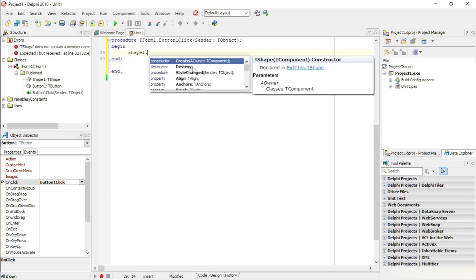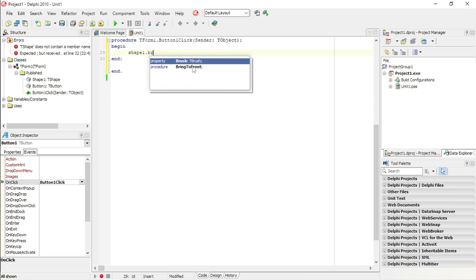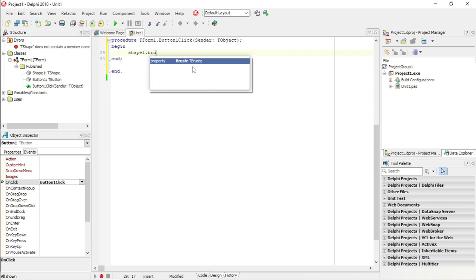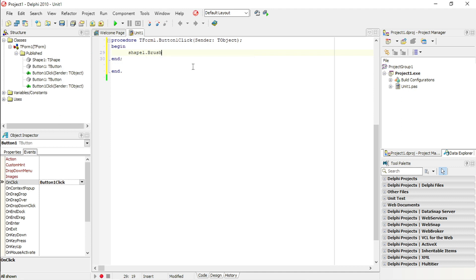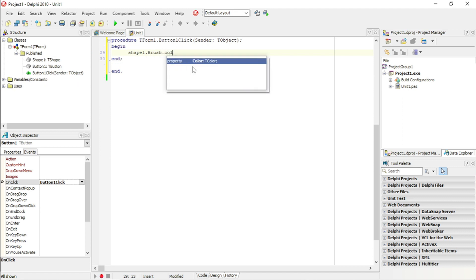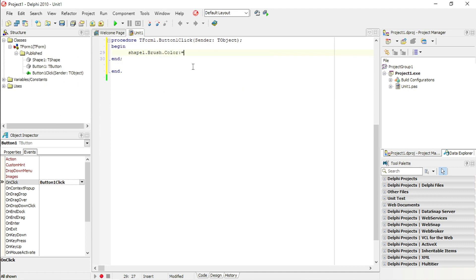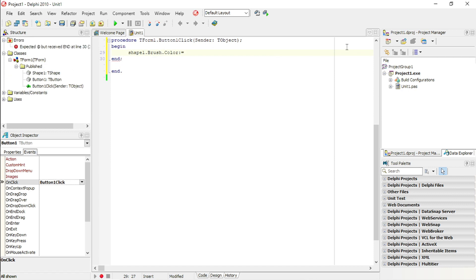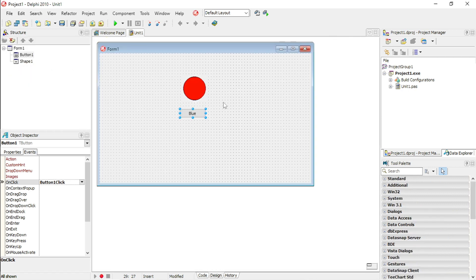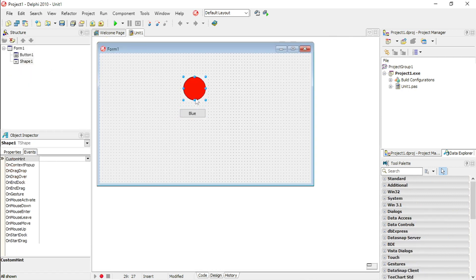In the OnClick event handler, type Shape1 — that's the object name — dot Brush dot Color.